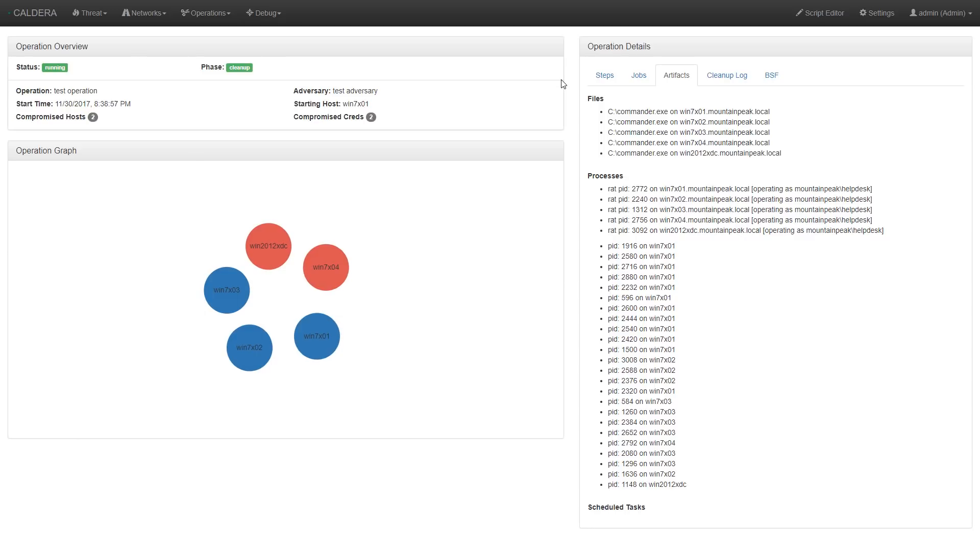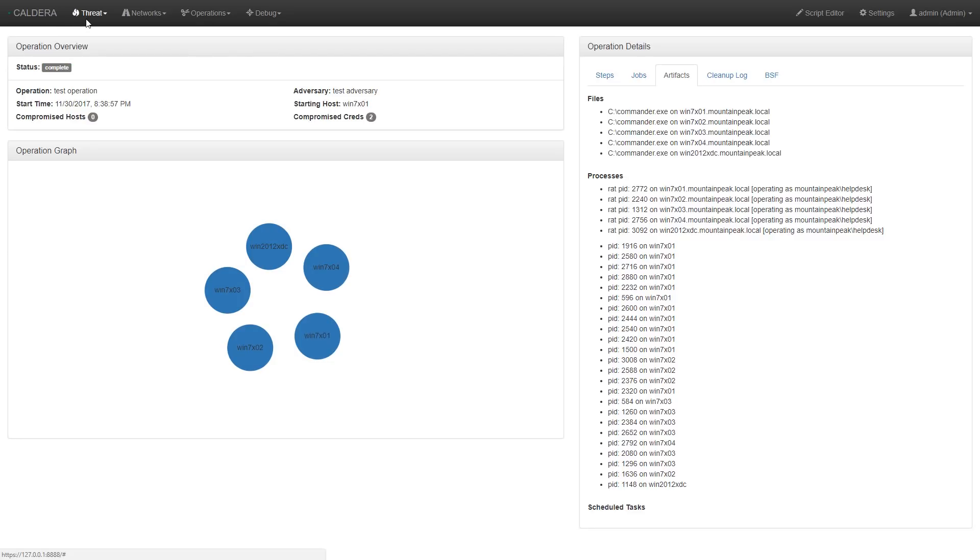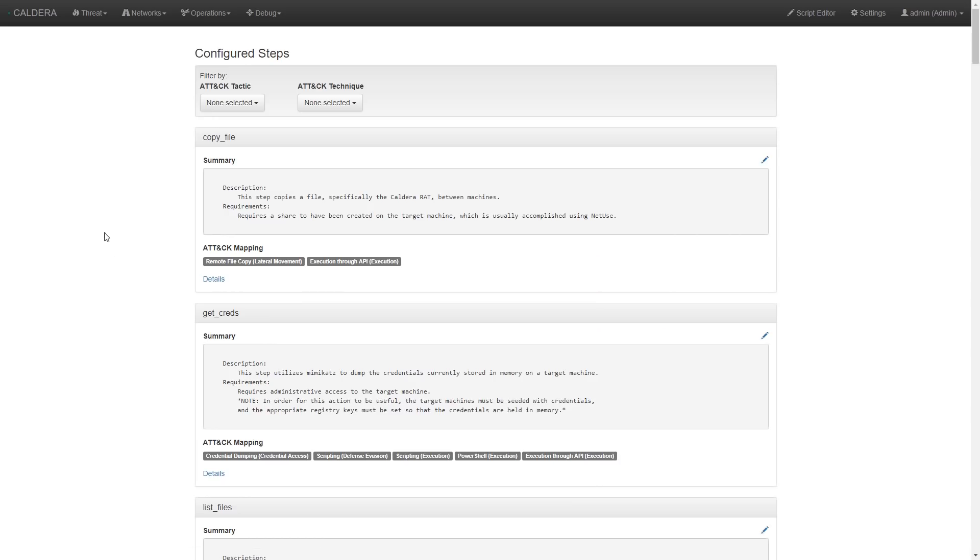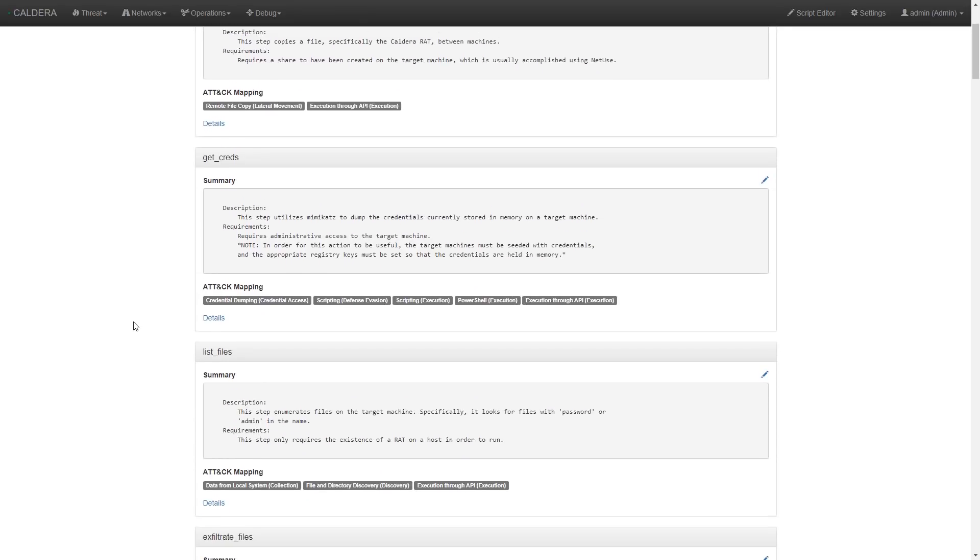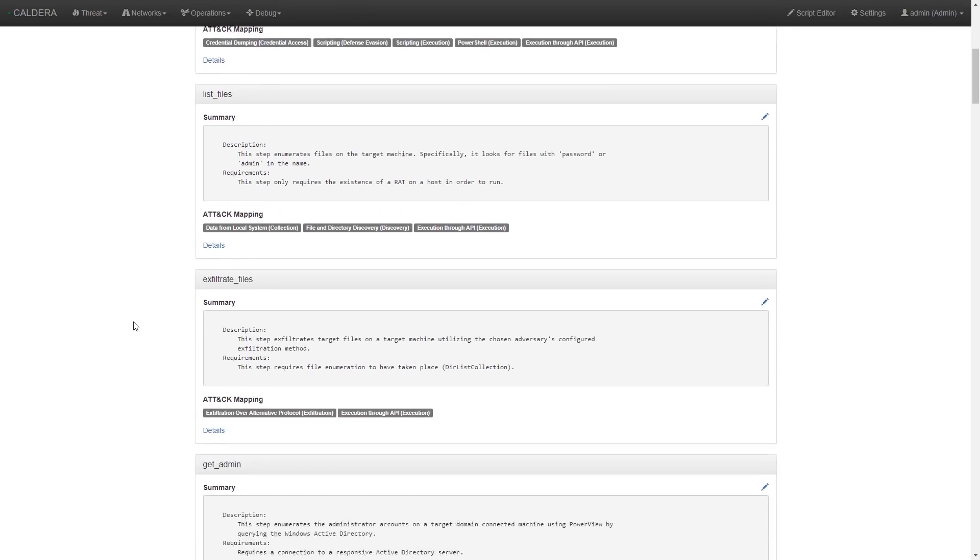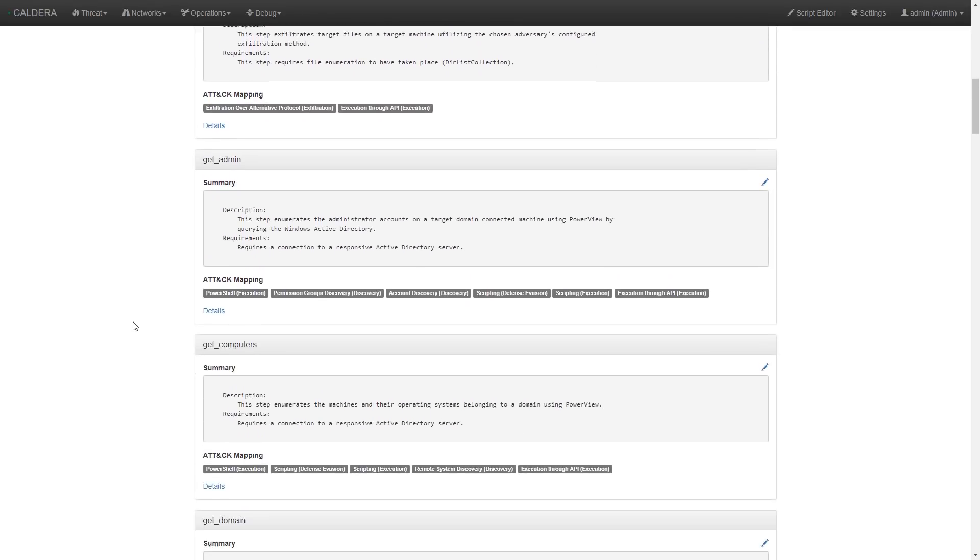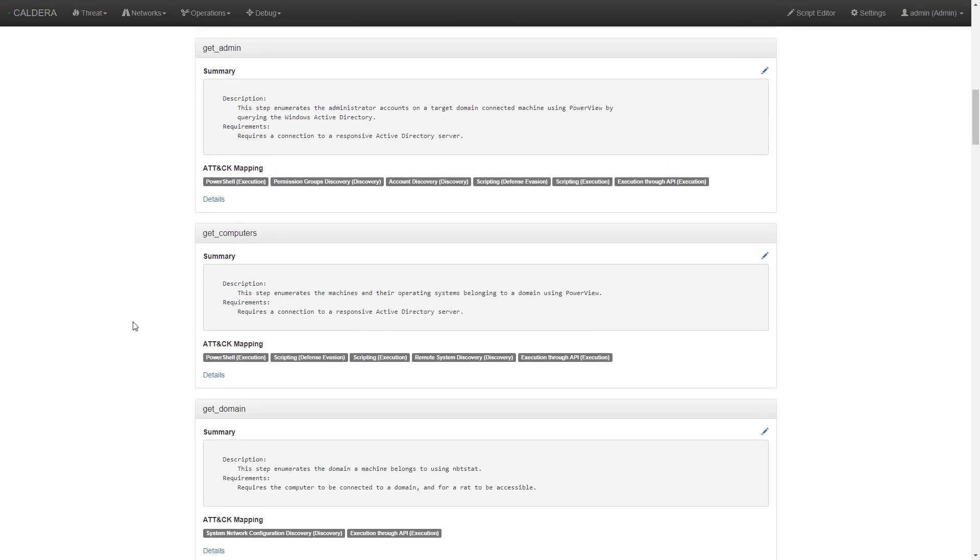Now that you've seen Caldera run, it's good to see why it behaves the way it does. This is determined by what techniques are configured in each adversary profile. We can see a list of the different techniques implanted in Caldera so far by going to the Threat drop-down menu and choosing View Steps. And by clicking on Details for each technique, we can see how each of the steps logically relate to one another.